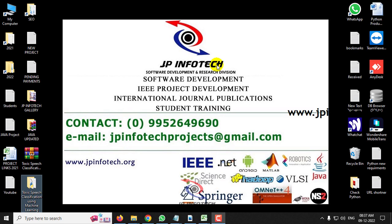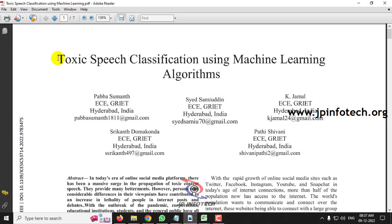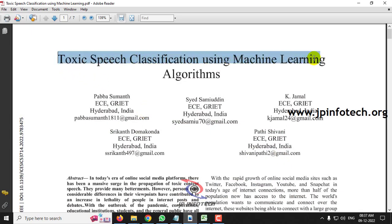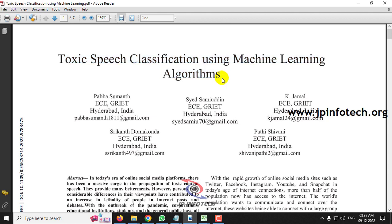In this video we are going to see about a Python project entitled as Toxic Speech Classification Using Machine Learning Algorithms, which is an IEEE 2022 conference paper.